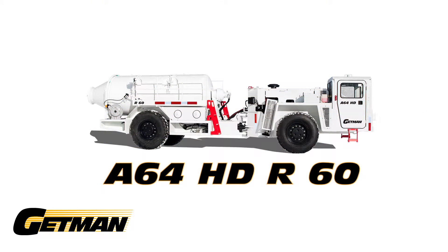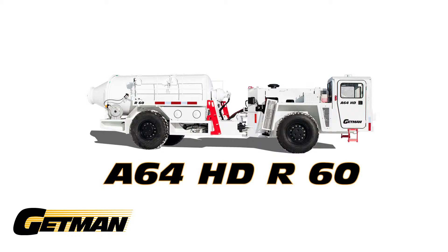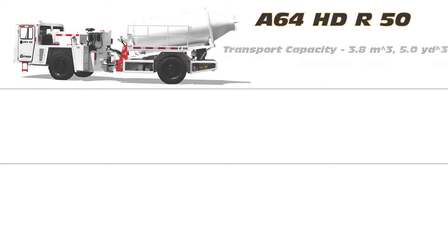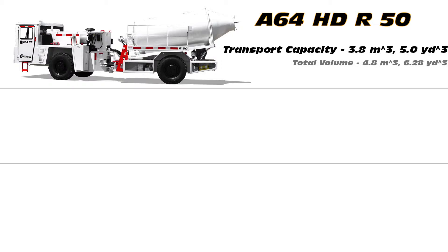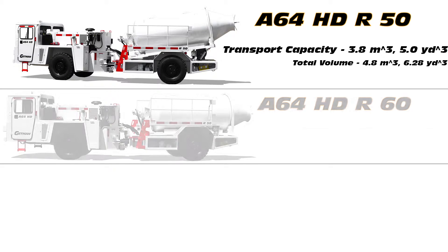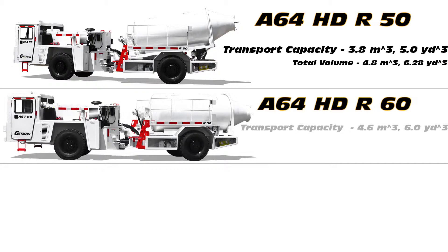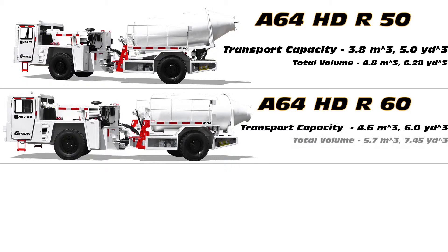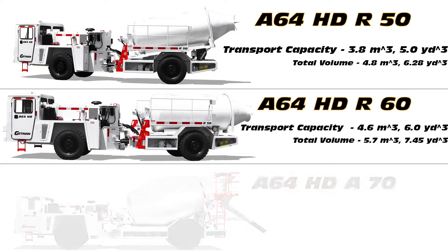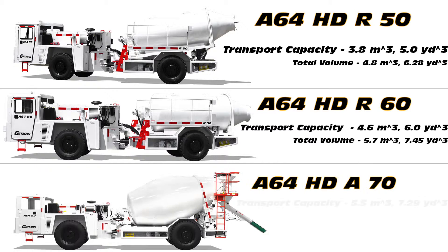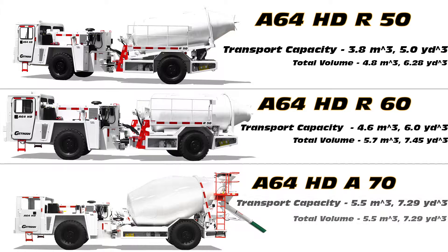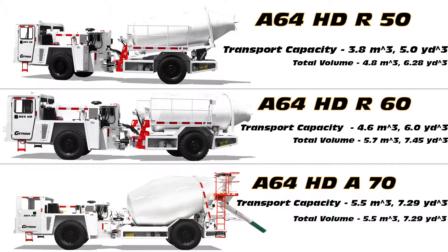Getman Corporation manufactures a complete line of concrete transporters for underground mining including the A64HDR50, the A64HDR60 which function as the horizontal drum remixers in the product line, and the A64HDA70 which serves as the incline drum remixer.